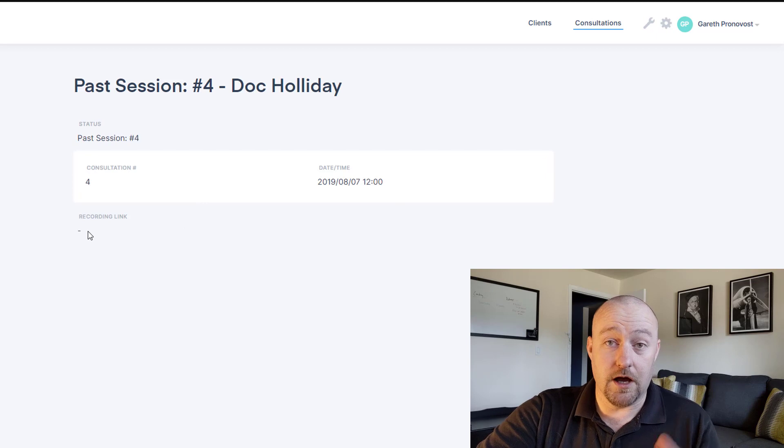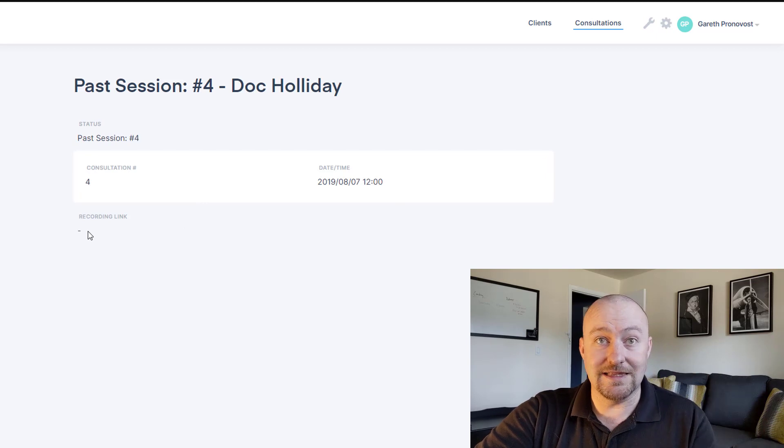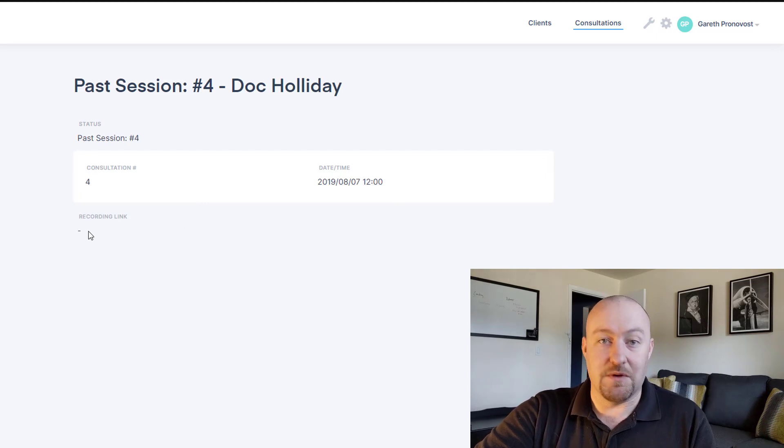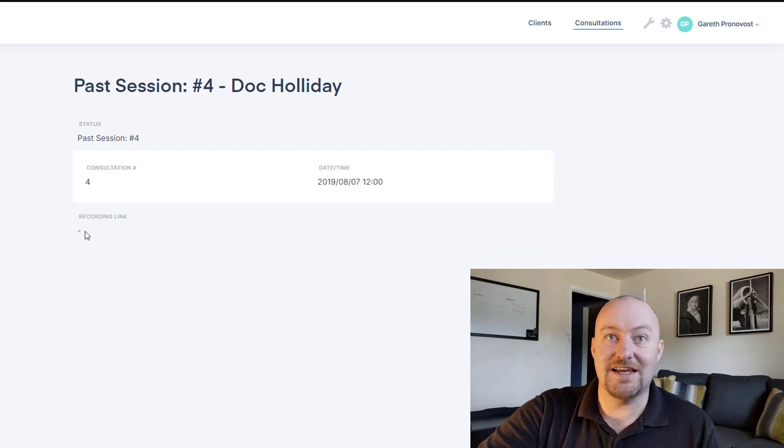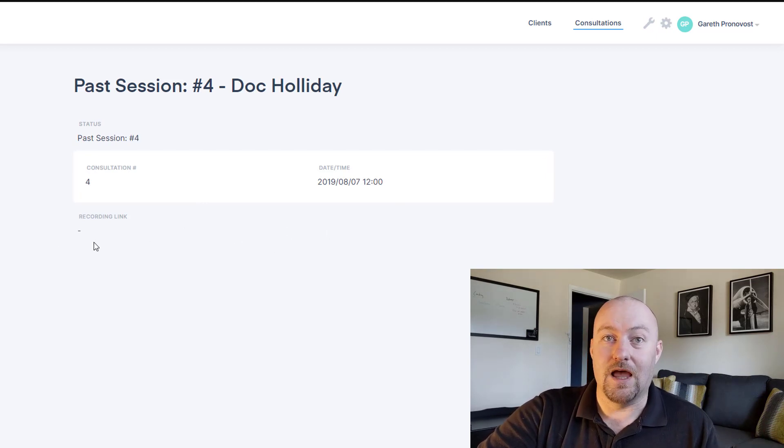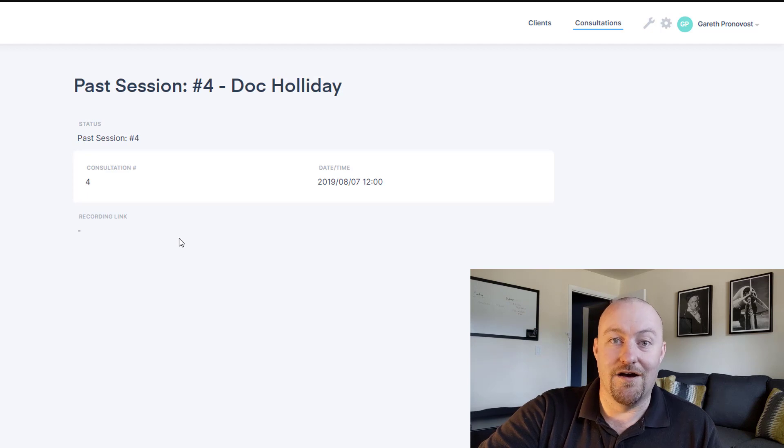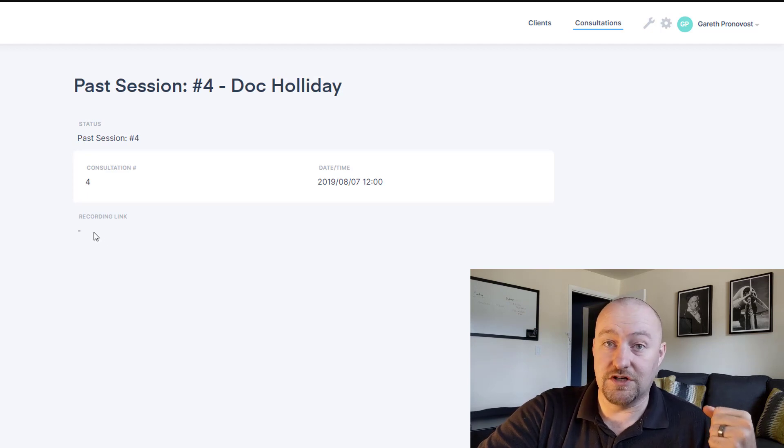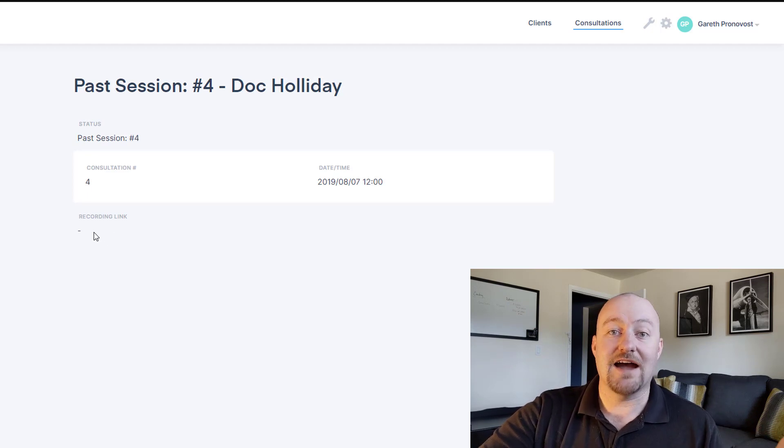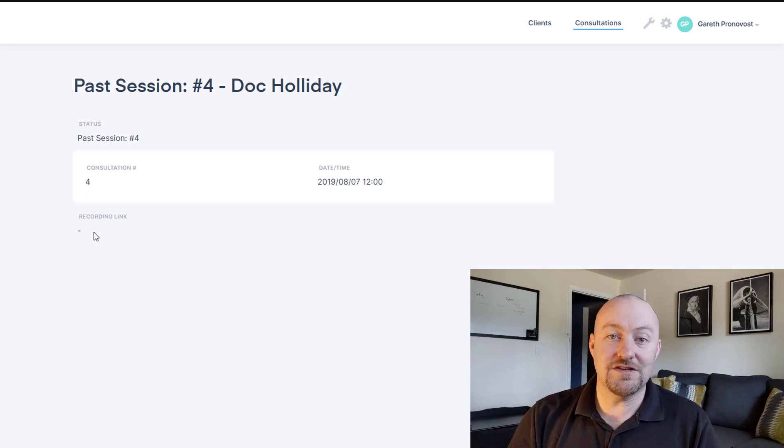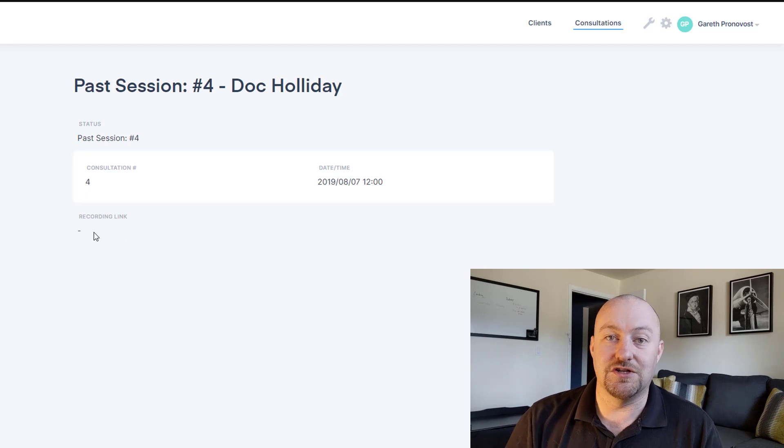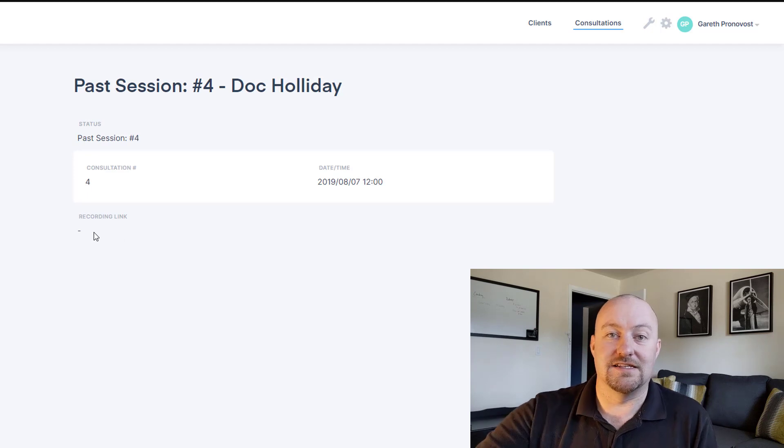And then inside of here, these are the consultations then, and they can drill into this and see more information. So if we'd included a recording link here, they would have access to that data and it would be here inside of their base. So they could always just have access to only those things that we want them to nice and easily.